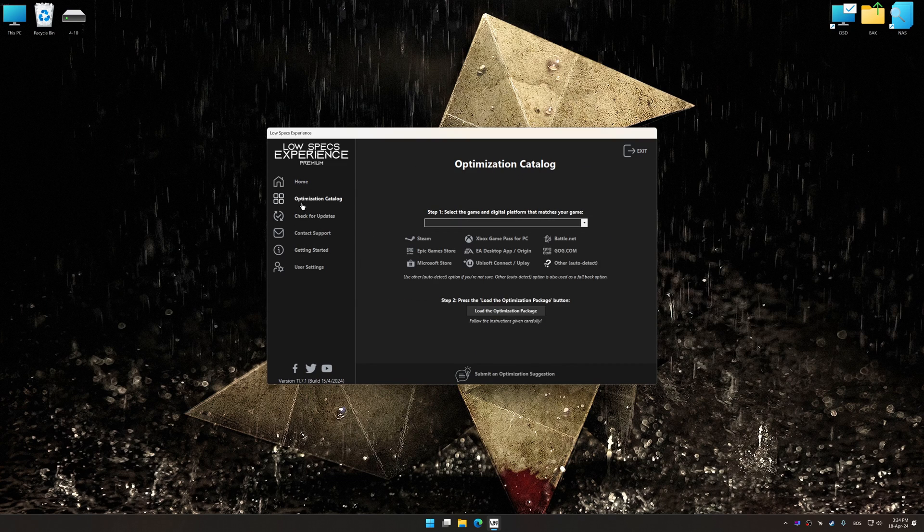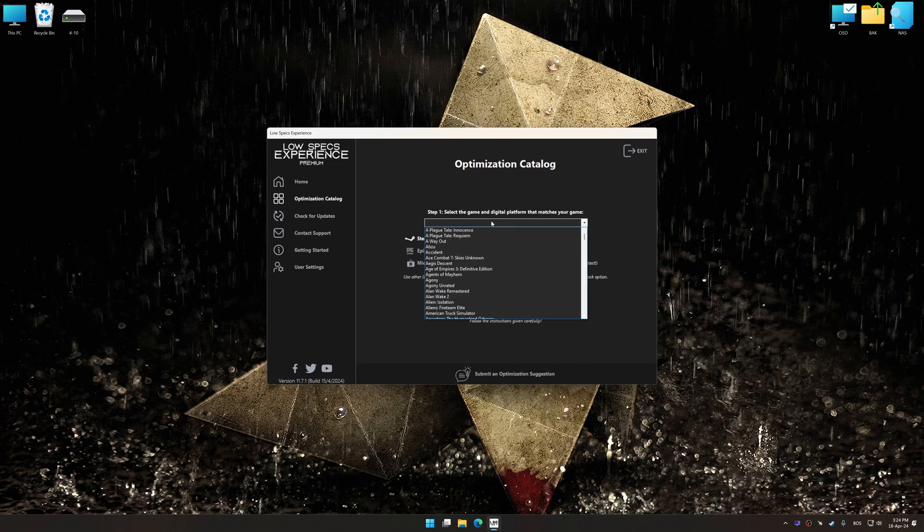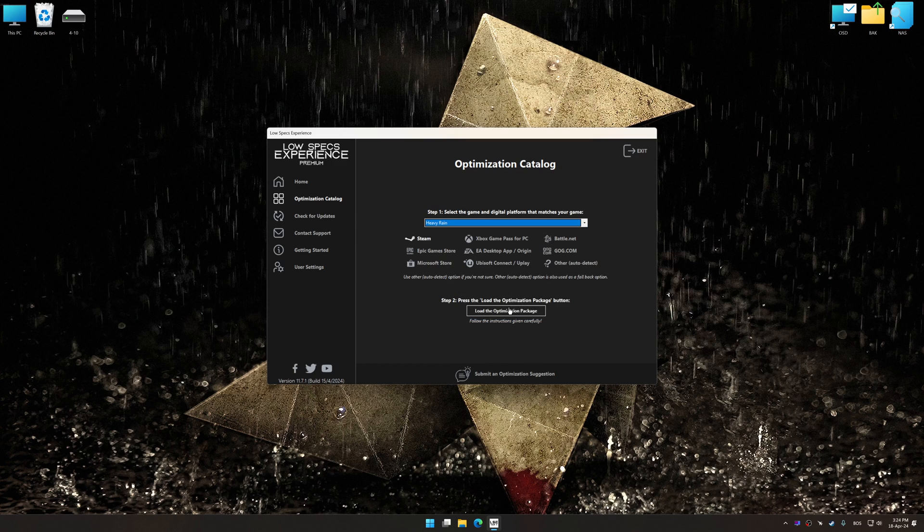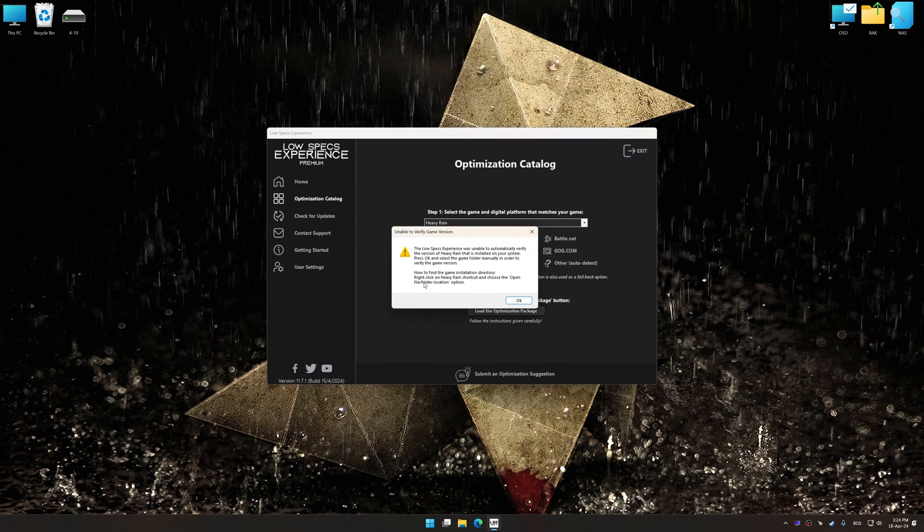Now select the optimization catalog, select the applicable digital platform, and then select Heavy Rain from this drop-down menu. Once done, press the Load the optimization package button.